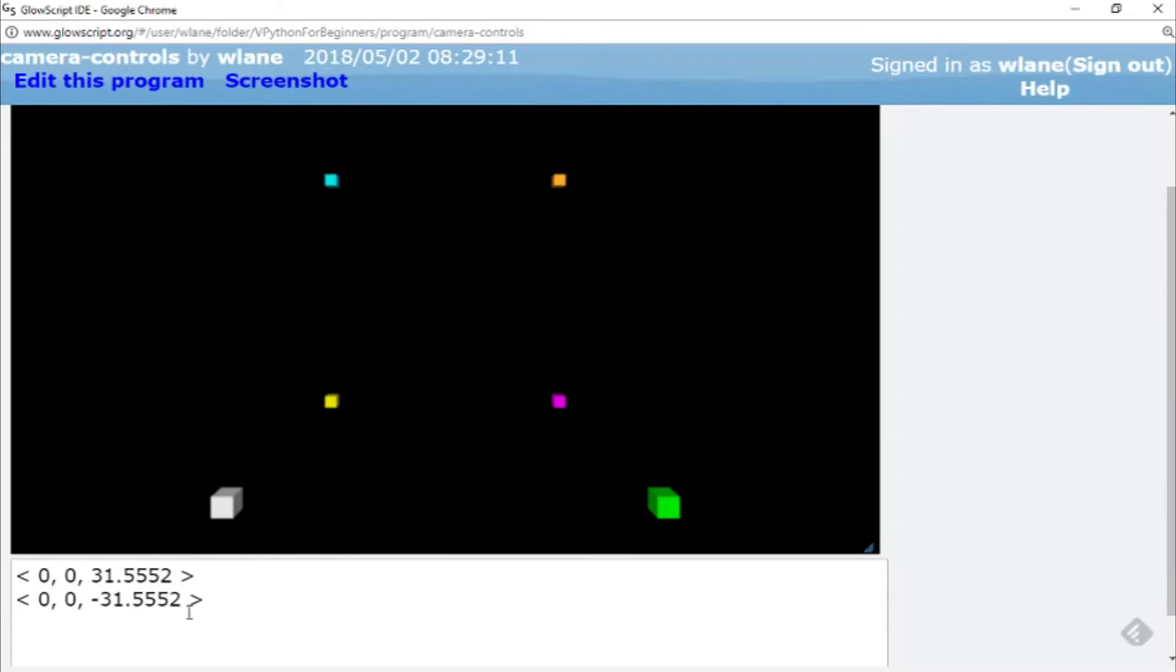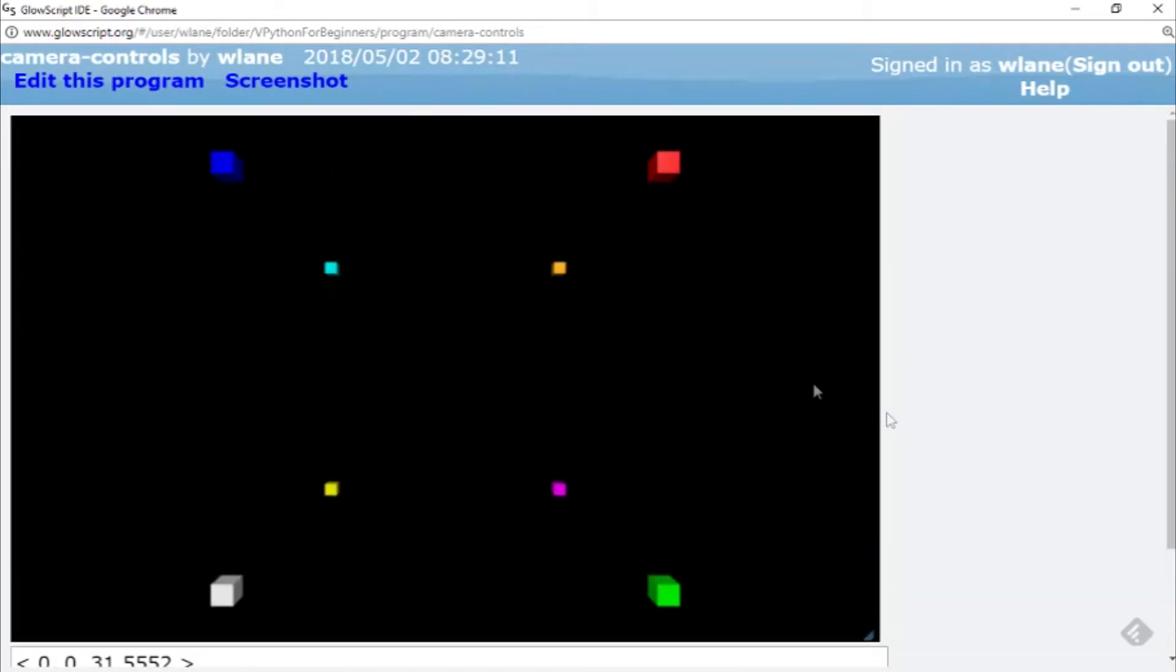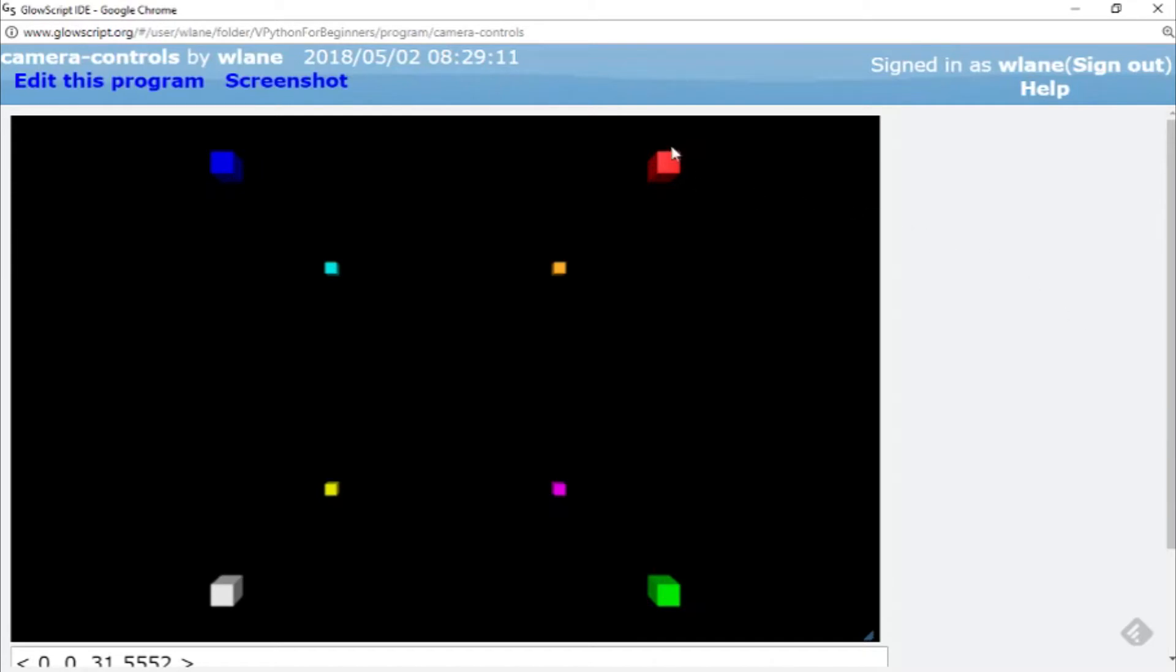I believe only the direction of this vector matters. The change in magnitude doesn't matter, I don't think that impacts anything, but there might be something about like a field of view or something that gets impacted as well. But the point is the camera always makes these nice adjustments for us so that we can see the stuff that's in the window, but it might not always give you the view that you want.